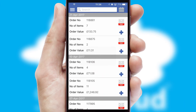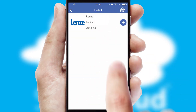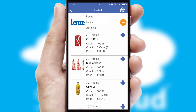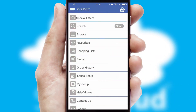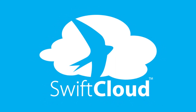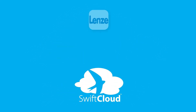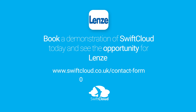A full and complete order history is available in the app and for time-saving purposes, you can even reorder from previous ones. SwiftCloud is a proven platform used by companies with a turnover of 1 billion and can be live for your business in 6 to 10 weeks. So book a demonstration of SwiftCloud today and see the opportunity for your business.